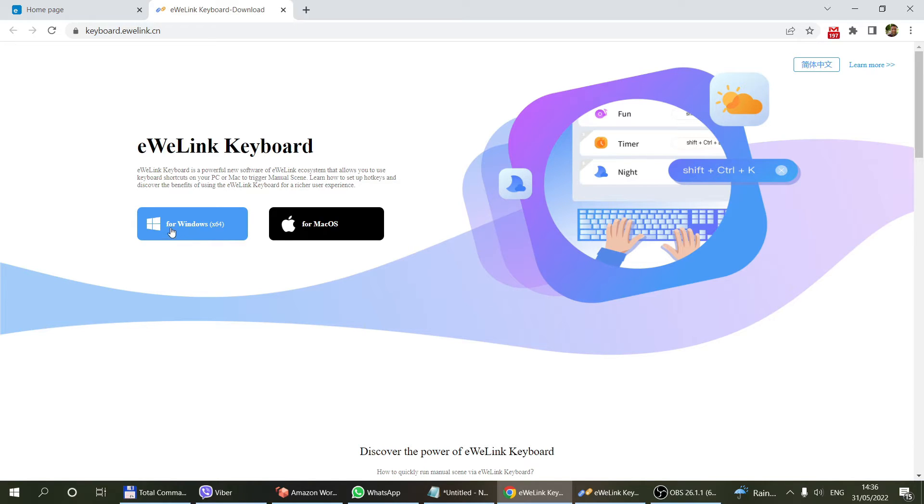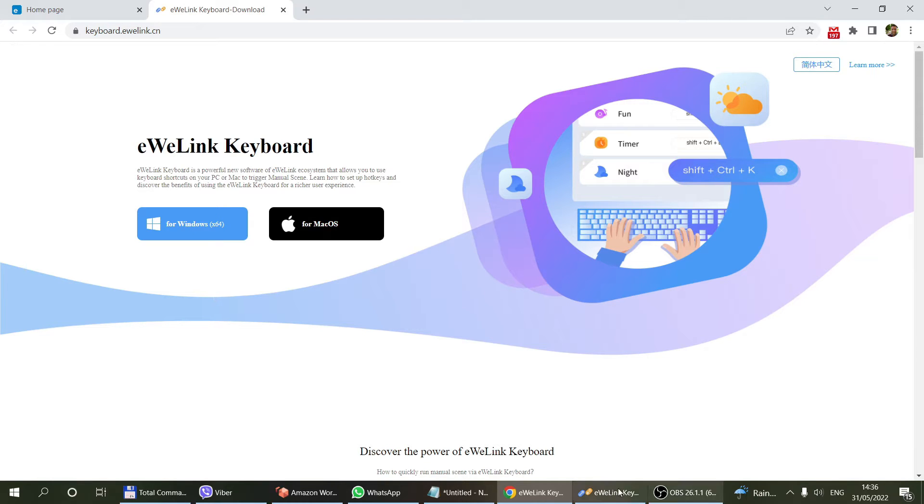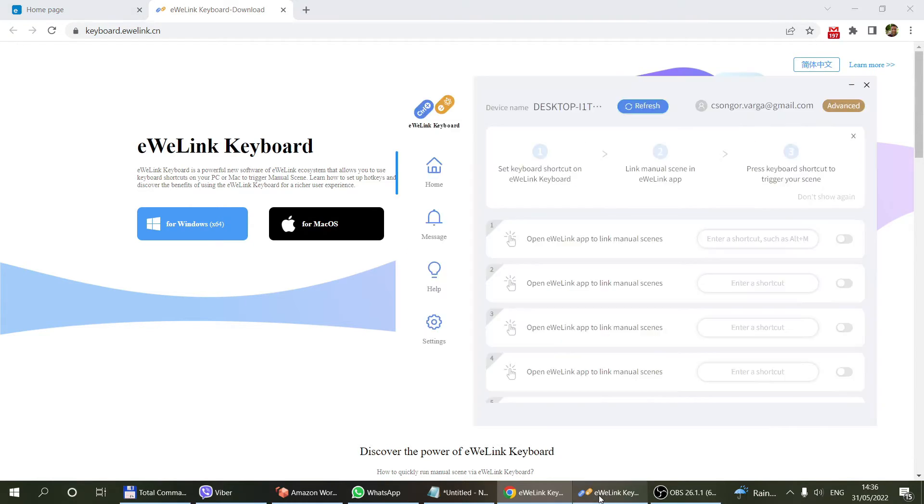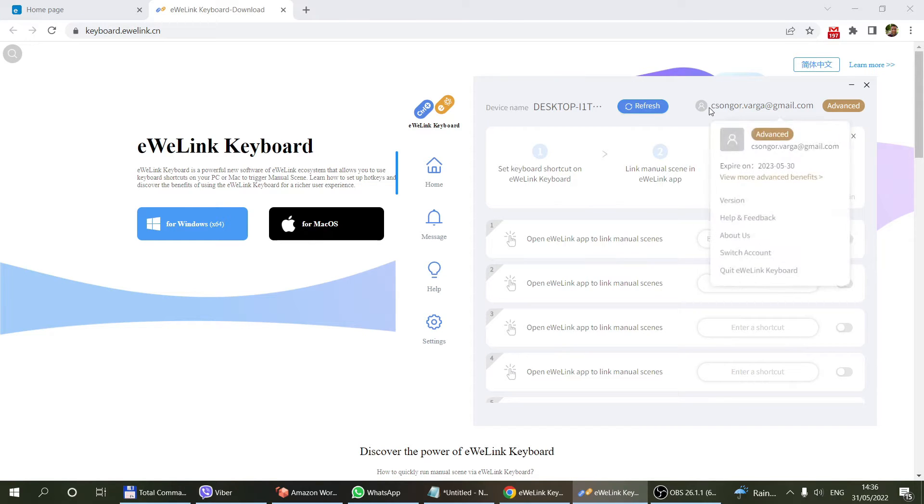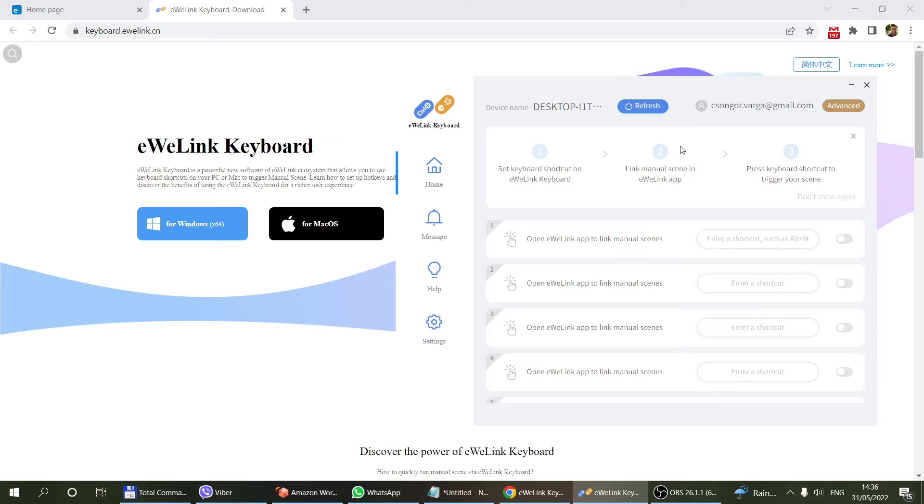There's a version available for Windows 64-bit and also Mac OS at the moment. For Windows it's a normal Windows executable, and once you install the executable, you have this application. You'll log in with the email address and password that you also use to log in to the eWeLink application on your phone.